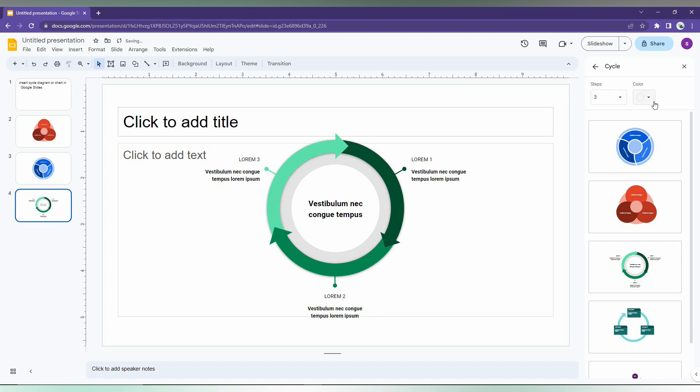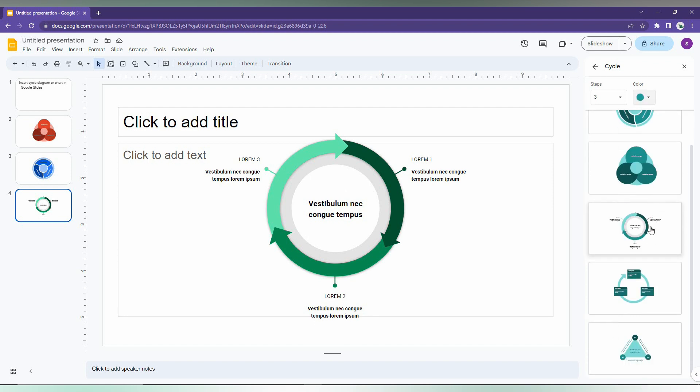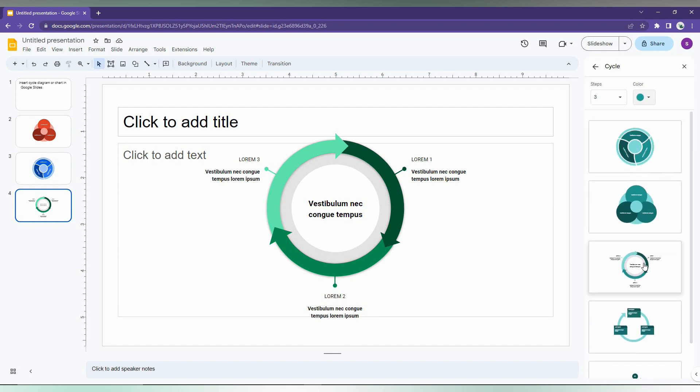And here how to change the color, you just you can choose the colors from here. So there are more than seven colors that have been given here. So you just change it, you can just view this and you can just insert it like this easily.